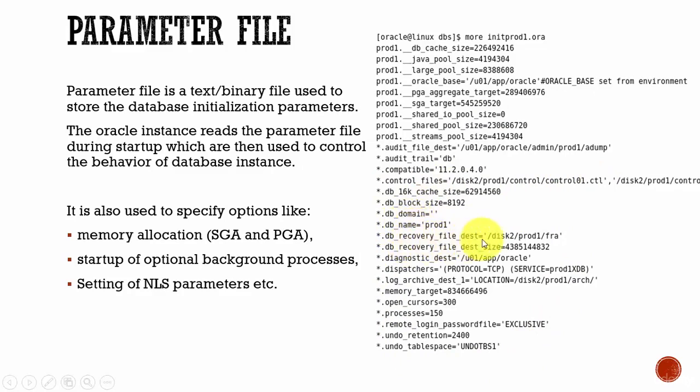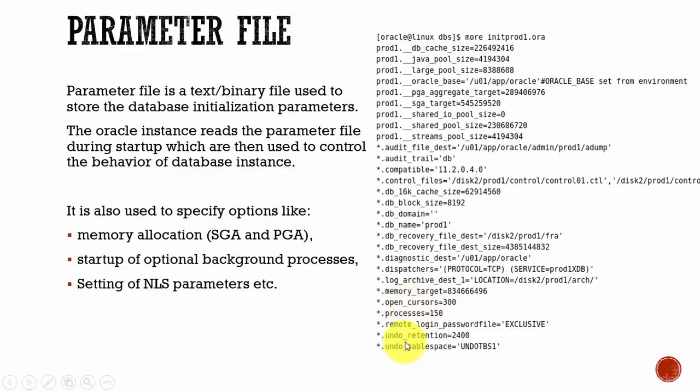What is the recovery file destination, the total memory allocated, how many open cursors it can maintain, how many processes it can start, what is the undo retention time, what is the undo tablespace associated with it.